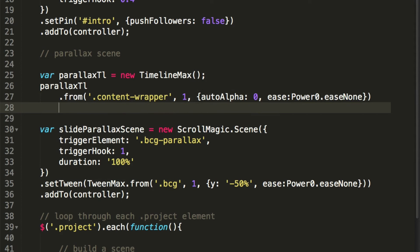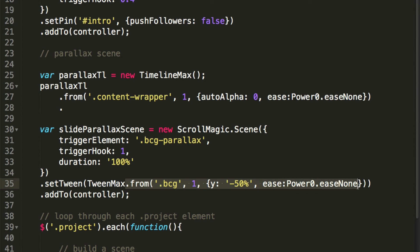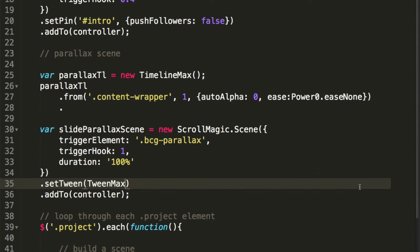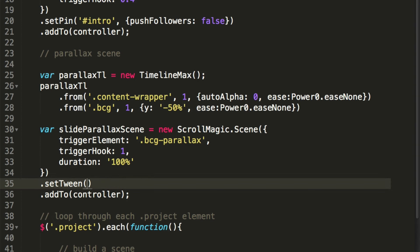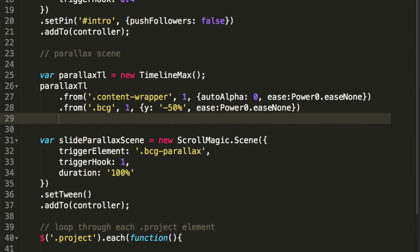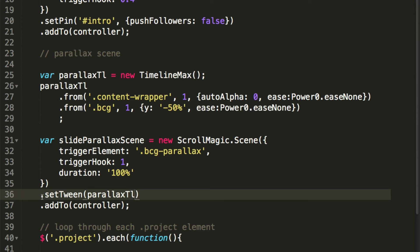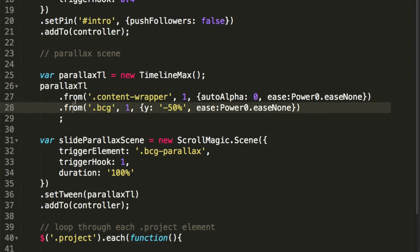The second tween is the movement of the image — the same fromTween we already did. We can cut it from the setTween and paste it inside the timeline. So we've got a fromTween of the background, duration 1 second, y minus 50. We can get rid of the standalone TweenMax and end the timeline with a semicolon. Then we pass 'parallaxTL' into setTween — so over 100% of scrolling we'll play the timeline which has two tweens.